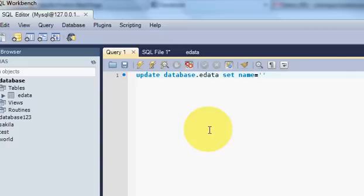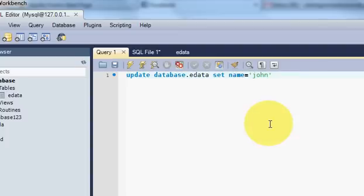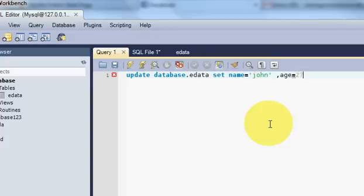And I want to edit his age also for example. So I will write comma, age is equal to 27.